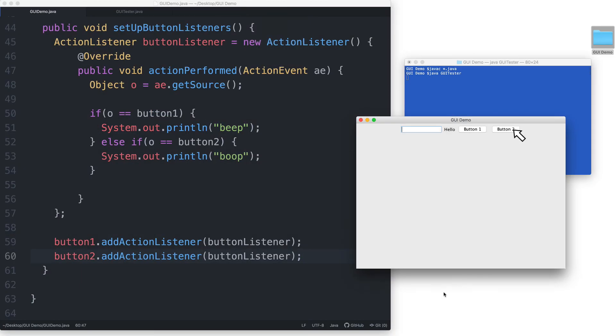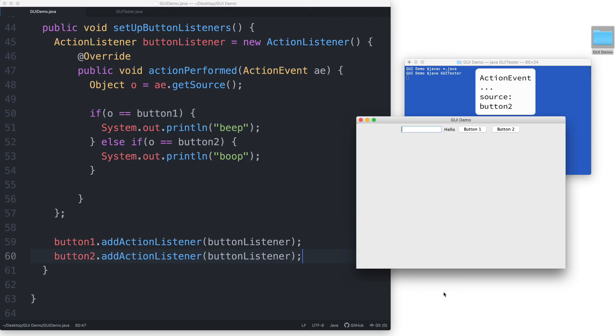When the user clicks on button 2 instead, then a similar thing happens. An action event object is also created. But this time, that action event object will say that the source is button 2.